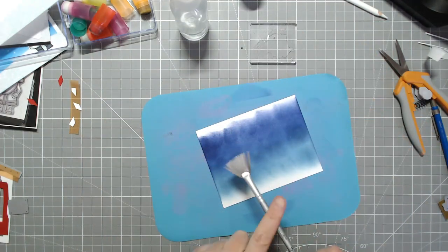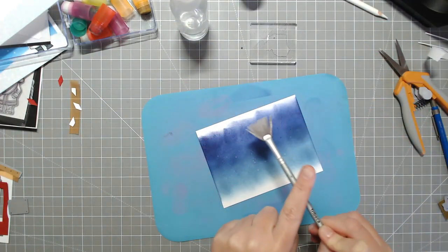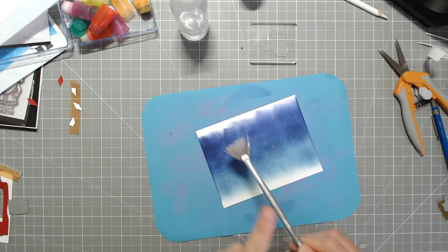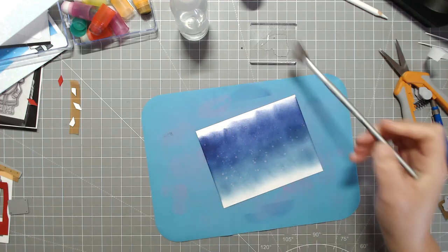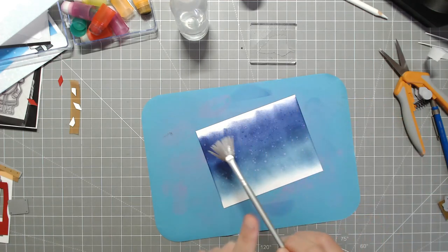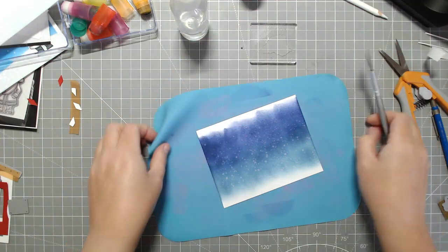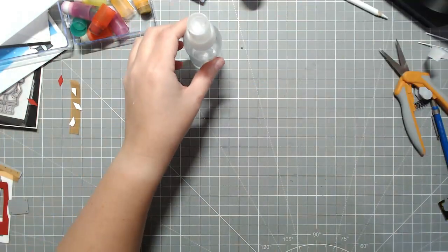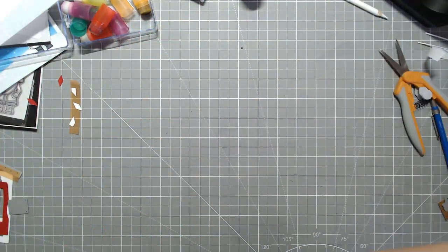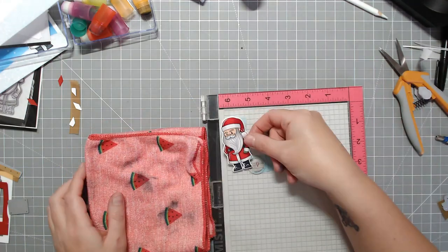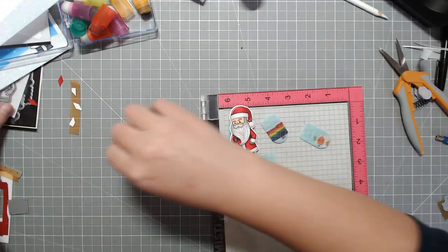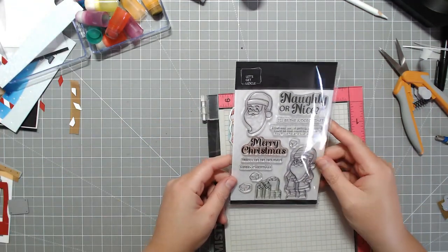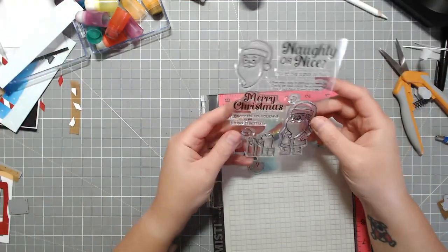With these inks because they're water reactive, I'm just going to splatter the background with water. I'm going to set it aside to let it dry. When we come back to it later I'm going to add some controlled snow to the background using some white acrylic paint from the dollar store. But first I need a sentiment.